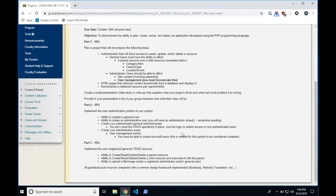One item is subject to us learning it — the ability to upload a file or image. If we don't get to it, I will remove it from the rubric so it won't be required. We should likely get to it, but we are quite a bit behind. We're not going at the pace I was hoping to.